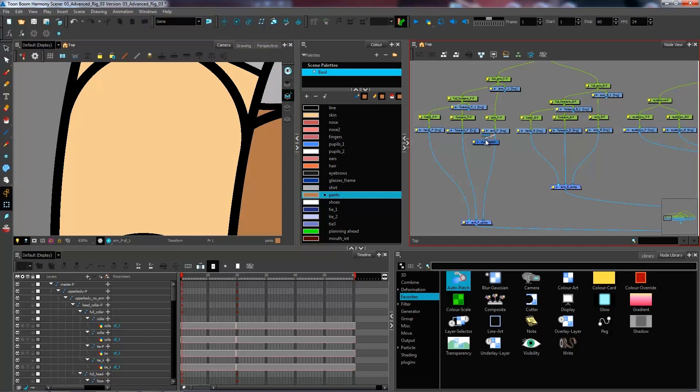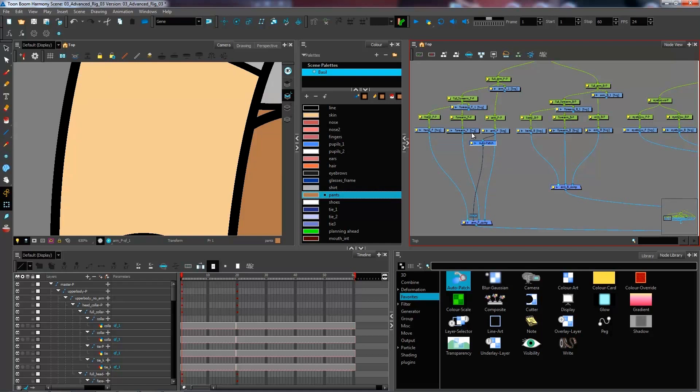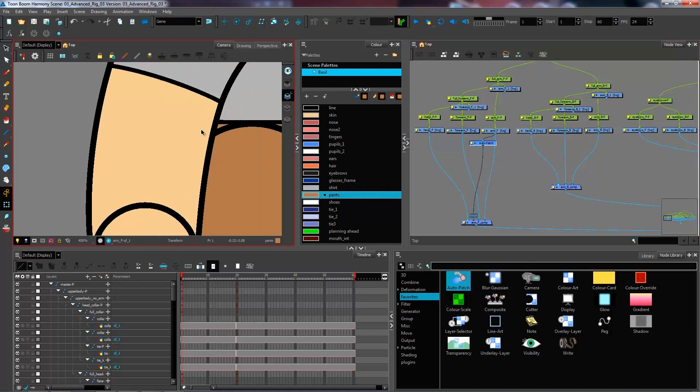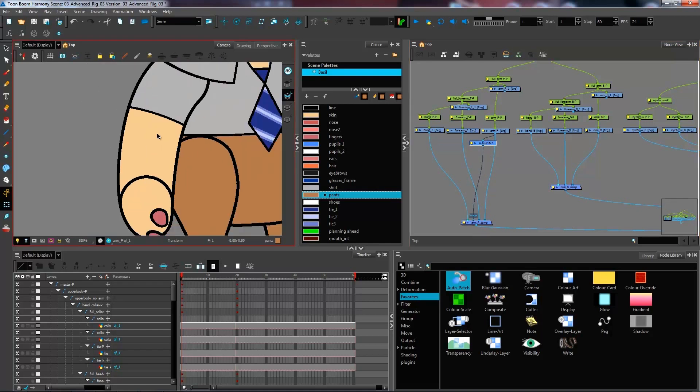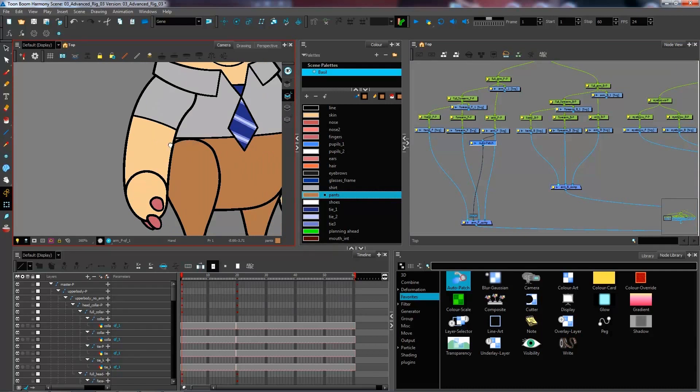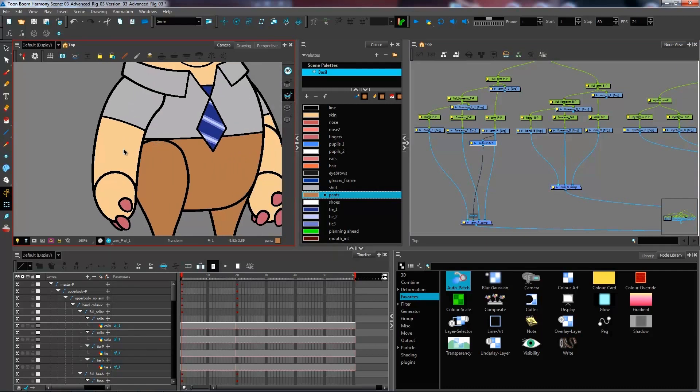Now that I have both my color and my line separated, I could take my auto patch and just throw it above the forearm and that would get rid of our line. This is what we would do for a really simple rig, but if we want to have something that is a little bit more advanced, which is our case right here, we would do things differently.